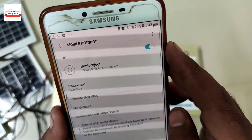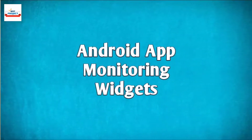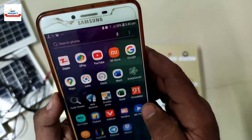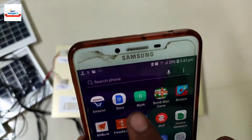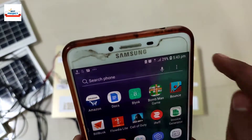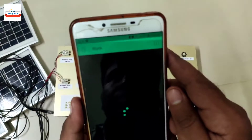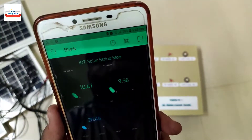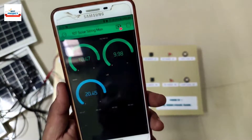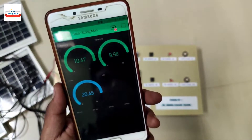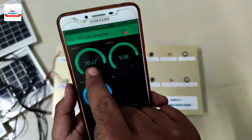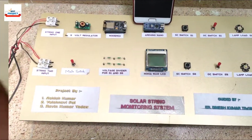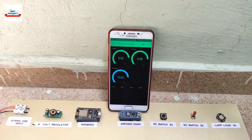The setup will automatically connect to the phone. Time to visit the Android app — for this, go to the Blynk app on your phone. It is retrieving the project info. The project setup is already done on the Android app; there are widgets available to monitor our project parameters. This is our final testing setup.